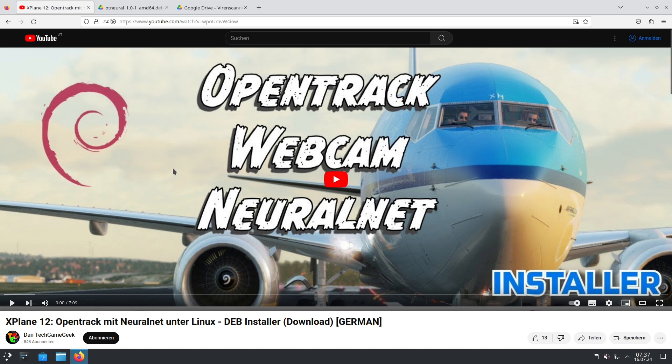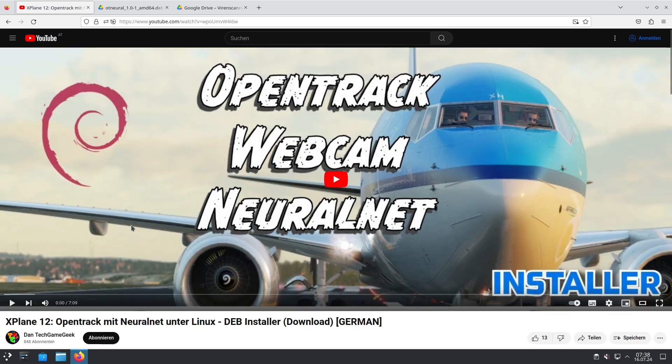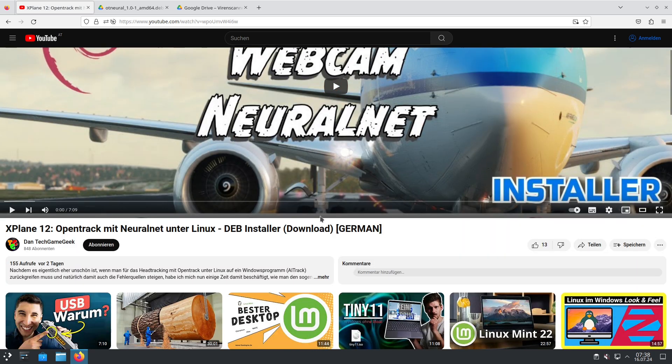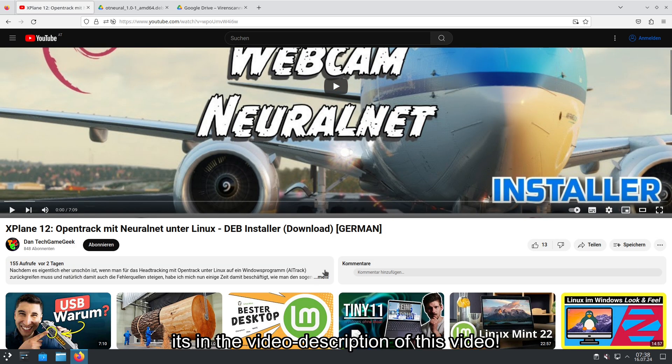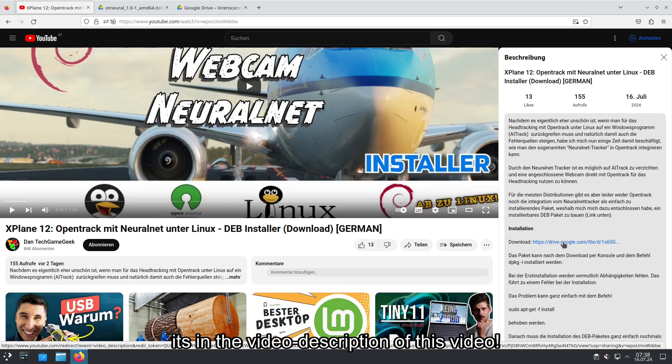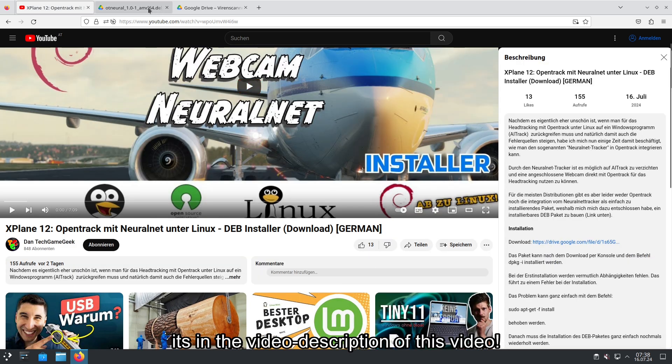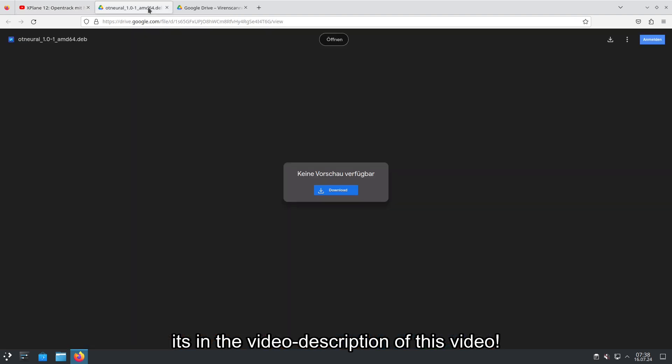We will also look at what the installer is doing while installing the DEB file. The first thing you need to do is download the DEB file from my link I provide in the video description. When you click at this link you go there and then you have to click download.